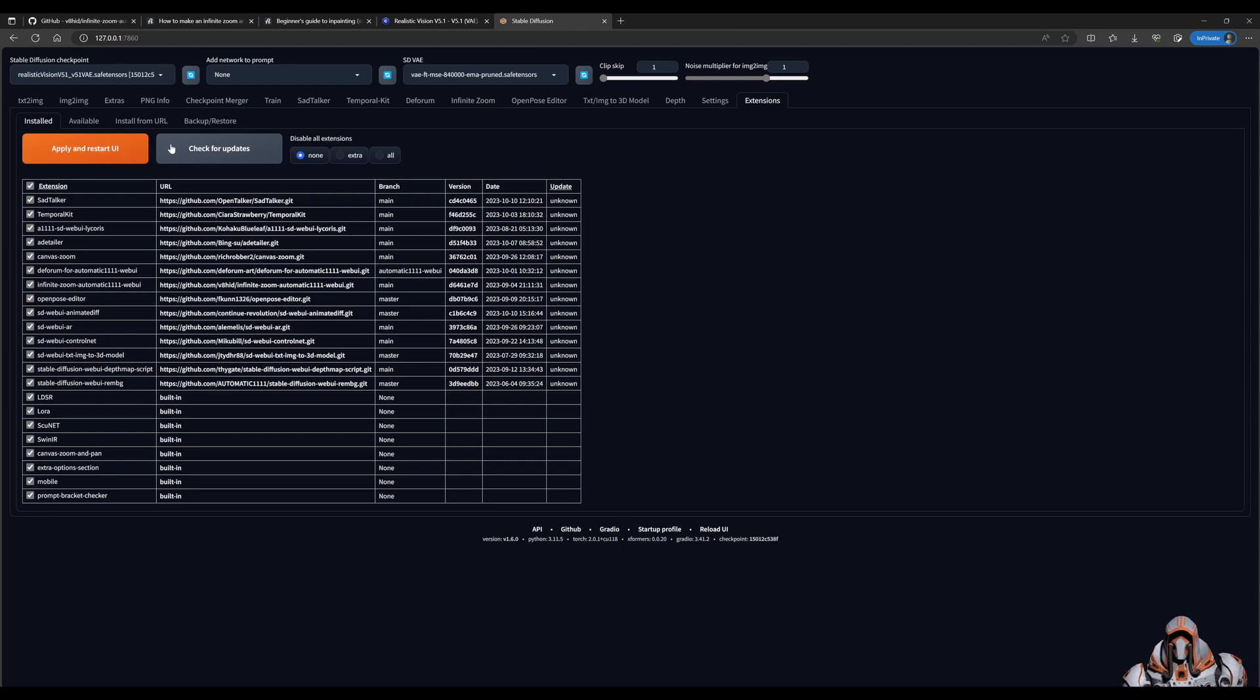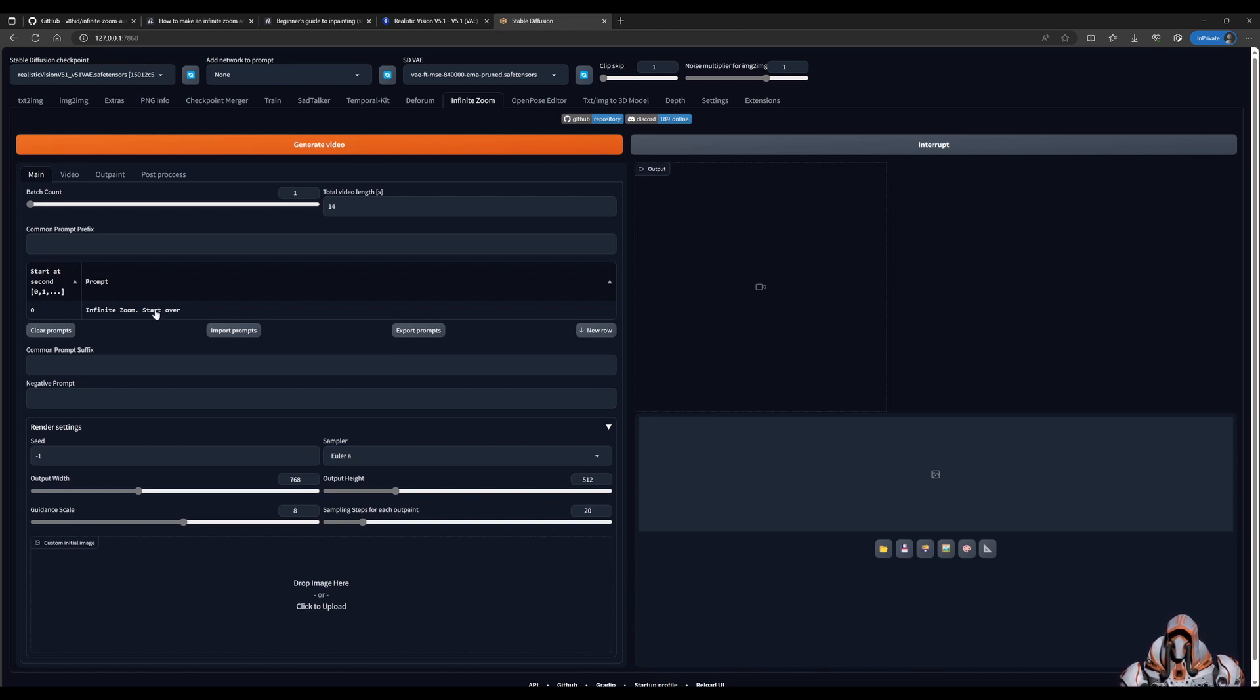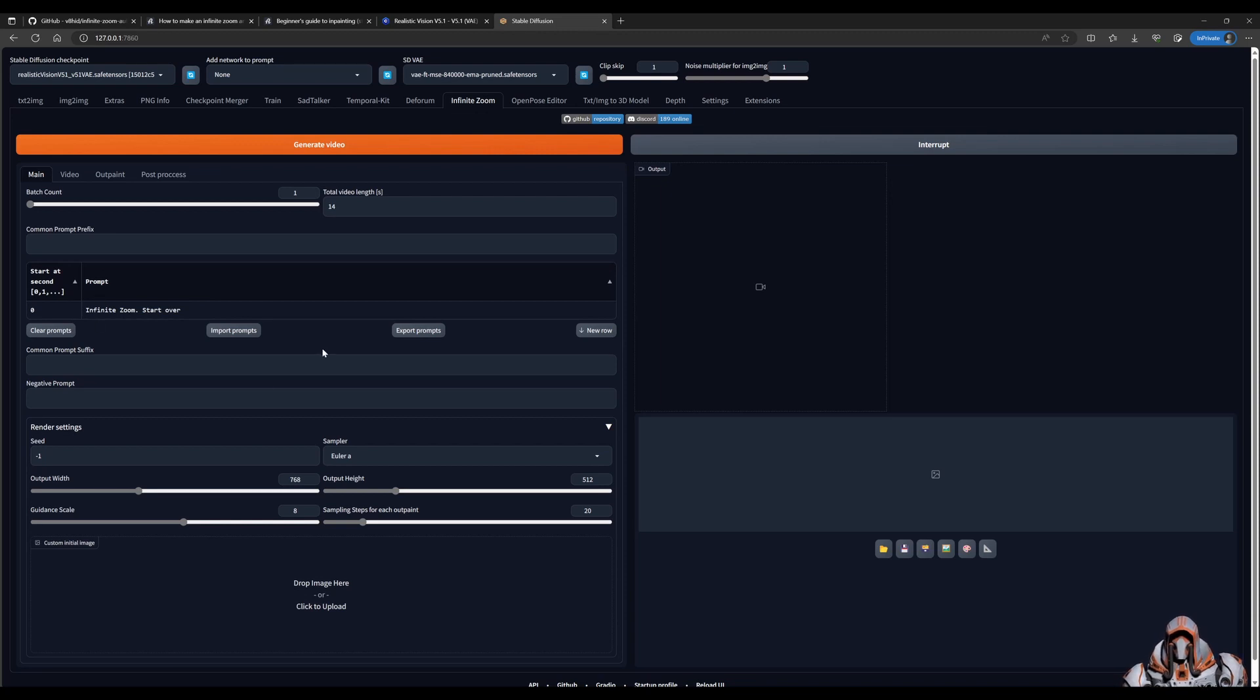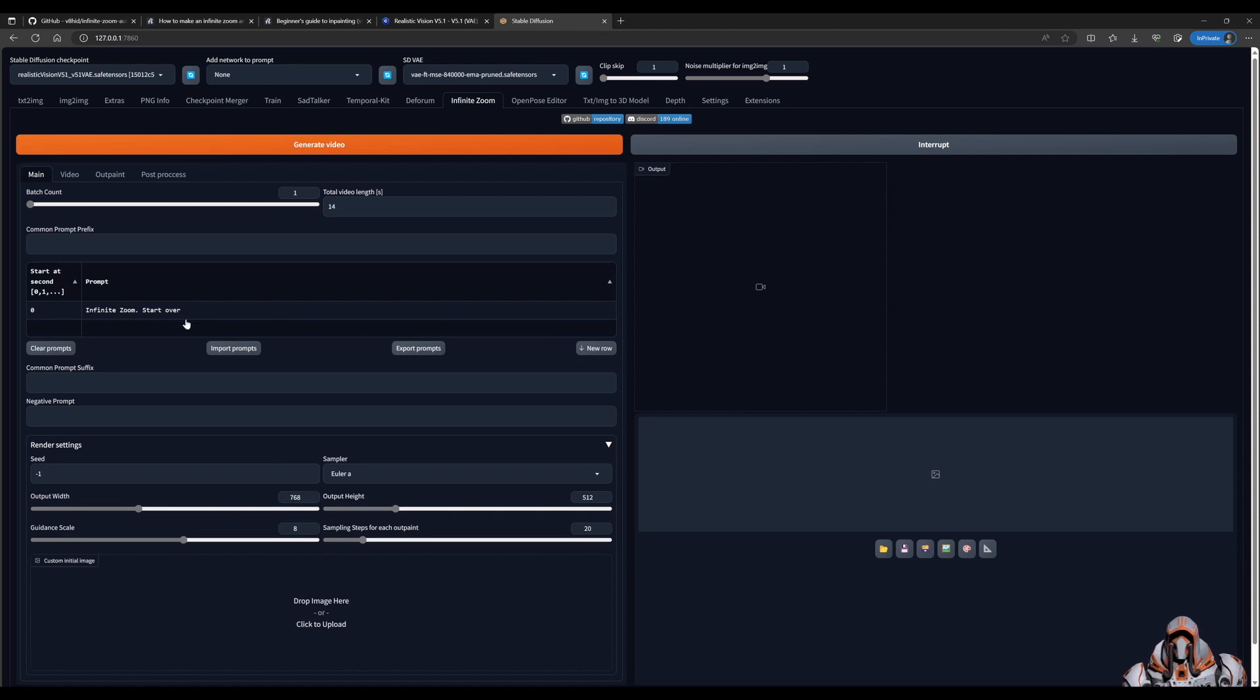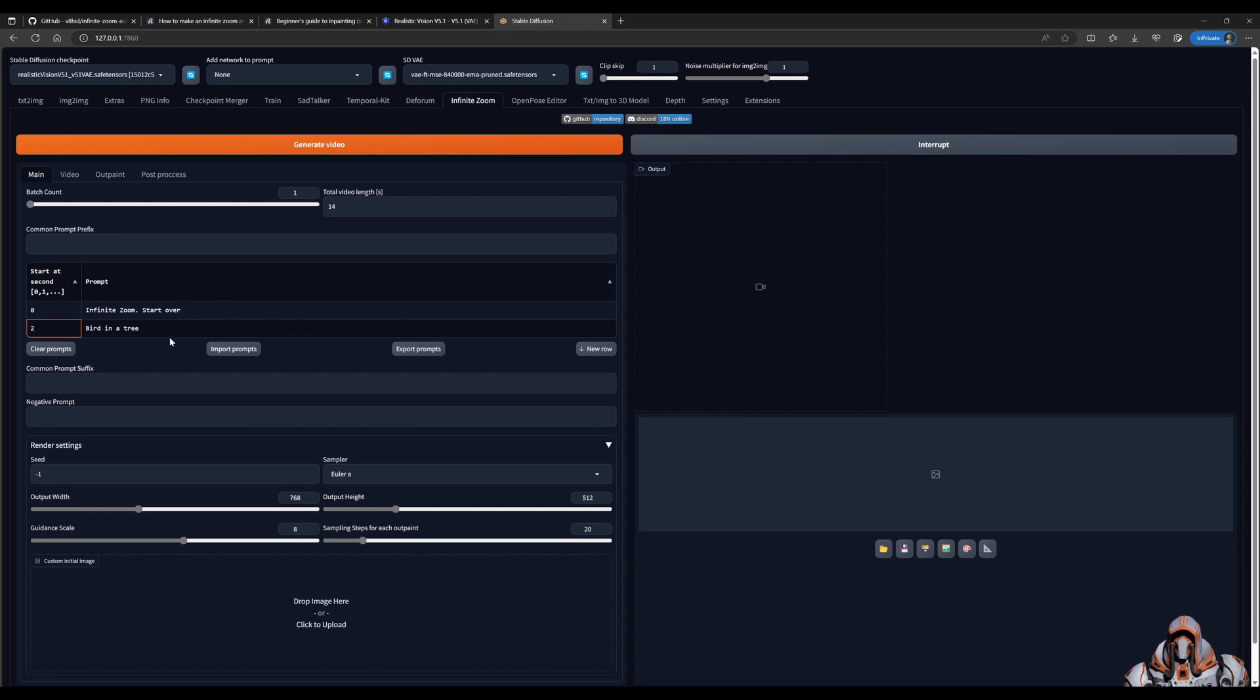When the UI has been reloaded you will have this tab at the top here infinite zoom. It might have a few prompts already preloaded for you so you can go ahead and clear prompts and that'll clear all the settings and the prompts over here. You can also keep adding more rows. Put it in at 3 at a different start step and so on and you keep adding rows for each of the prompts you want in the zoom.